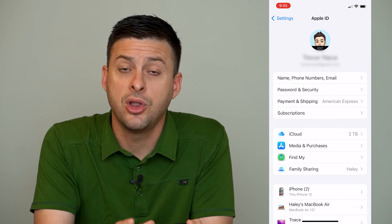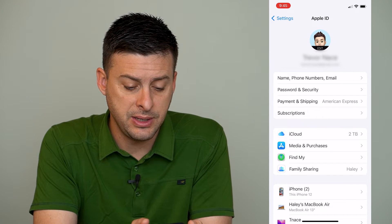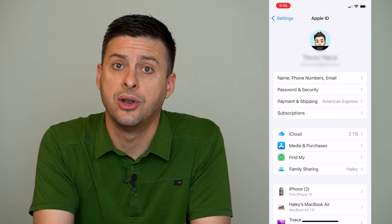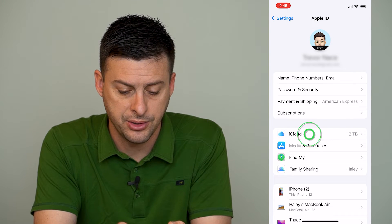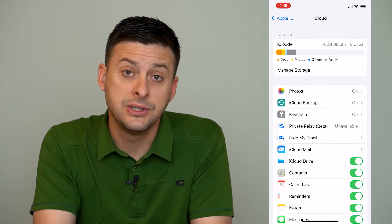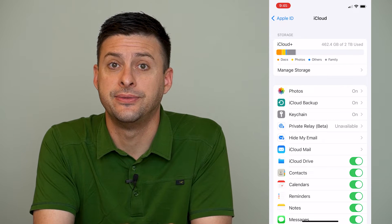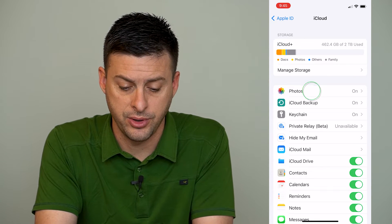Now, once we're logged in, you can see midway down is iCloud, and we'll tap on iCloud. Then you can see towards the top again is Photos, and we'll tap on Photos.